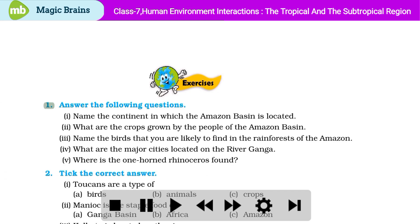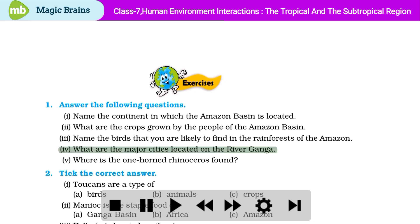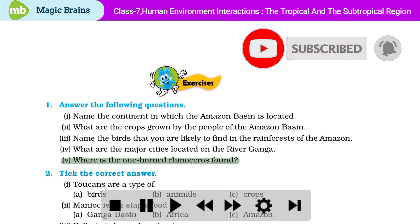Exercises: Answer the following questions. Part 1: Name the continent in which the Amazon basin is located. Part 2: What are the crops grown by the people of the Amazon basin? Part 3: Name the birds that you are likely to find in the rainforests of the Amazon. Part 4: What are the major cities located on the river Ganga? Part 5: Where is the one-horned rhinoceros found?